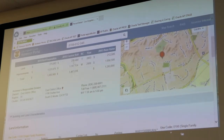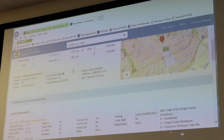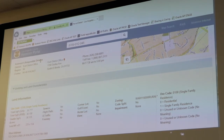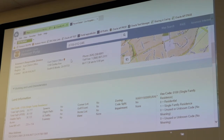We have some different property values listed here for this specific property, followed by the assessor's responsible division. So if you're looking up a particular property on our website and you have questions or concerns about it and want to contact our office, this is where you find out which division within our office is responsible for that property and what number to call. This particular property is assigned to our East District office, and over here is the phone number you would call.